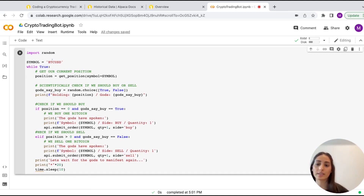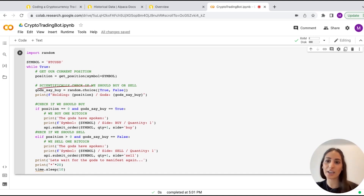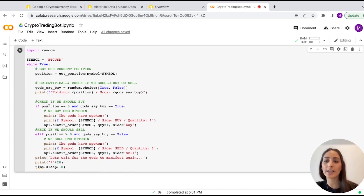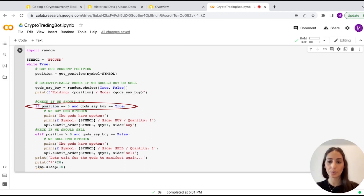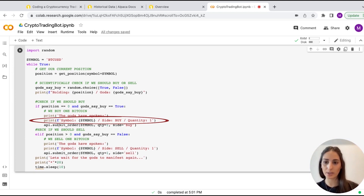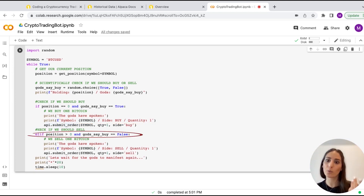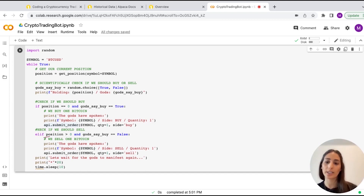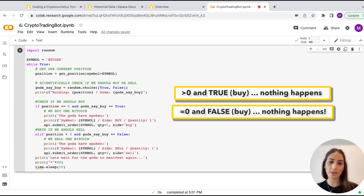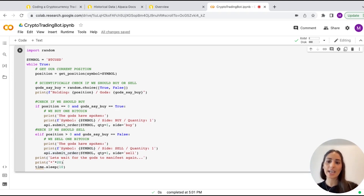We have our position and the symbol variable set to Bitcoin. The gods say buy is a random choice of true or false. If our position is zero and the gods say true to buy, we're going to buy one Bitcoin — it prints 'the gods have spoken,' submits the order with symbol Bitcoin, side buy, quantity one. If we have more than zero and the gods say false, we sell our Bitcoin. If we have one and it says buy, nothing happens because we already have one. If we have zero and it says sell, nothing happens because we have nothing to sell. Then it waits 10 seconds and runs again — you can set it to 20, 30, whatever you want.